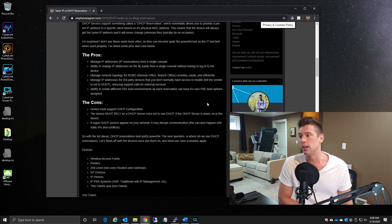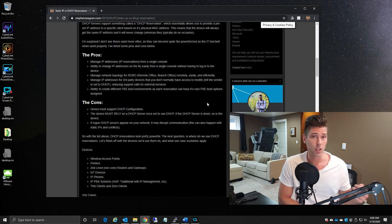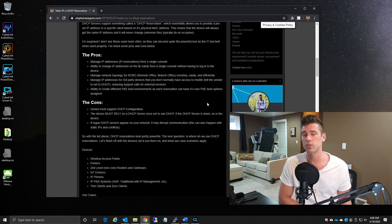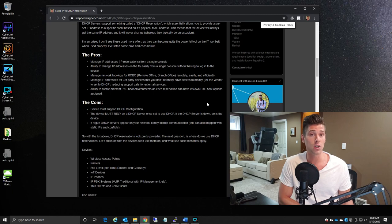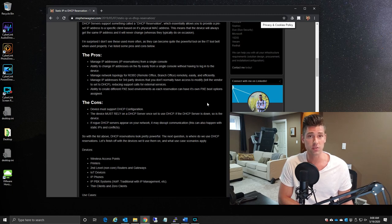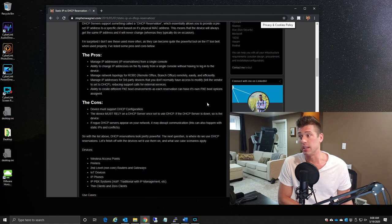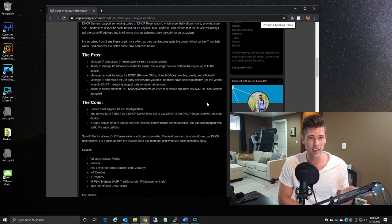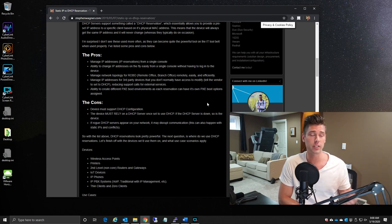You can manage IP addresses for third-party devices that you might not be allowed to access their network configuration, but by having it configured as a DHCP client, you can simply modify the DHCP reservation, restart the device, and it'll pull that new config. And again, as I mentioned before, you have the ability to configure special options that you normally wouldn't have configured in your normal DHCP scope, such as pixie booting, NFS routes, and that sort of thing.